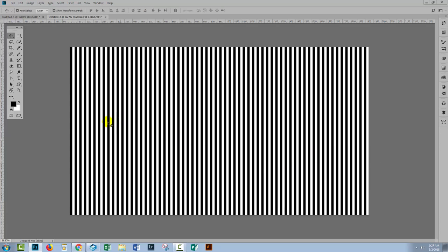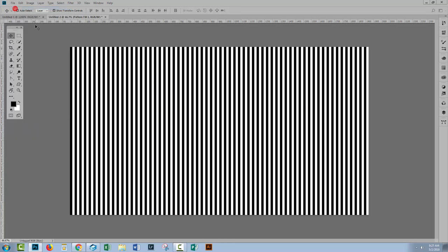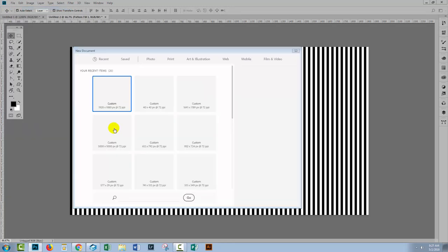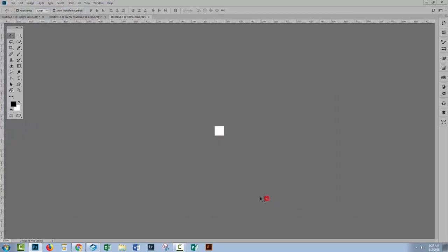So that's how you create a regular stripe pattern. And an irregular stripe pattern is just the same. So let's choose File and New and let's go back to our 40 by 40 pixel document. I'll click Create. Let's zoom in.